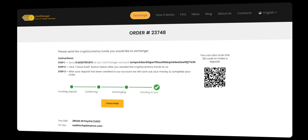Remember, in 2024, transferring crypto to bank, Skrill, or PayPal has never been easier with CoinChanger. Join us now and embrace the future of financial freedom.